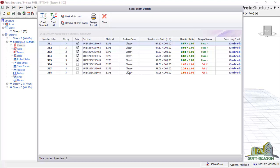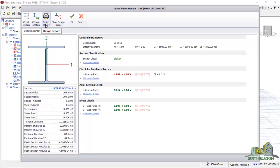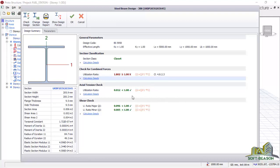You can see the section classes as well, and we want to be editing this — maybe change sections to check if they will actually pass. We go straight away to the last section, 3B8. Click there, then go straight away to 'check selected'. Once done, you can see the general parameters here — the design code which is BS 5950, the effective length, the section classes, and the check for combined forces. If you click on 'calculation detail', it will take you to the calculations with the utilization ratio.